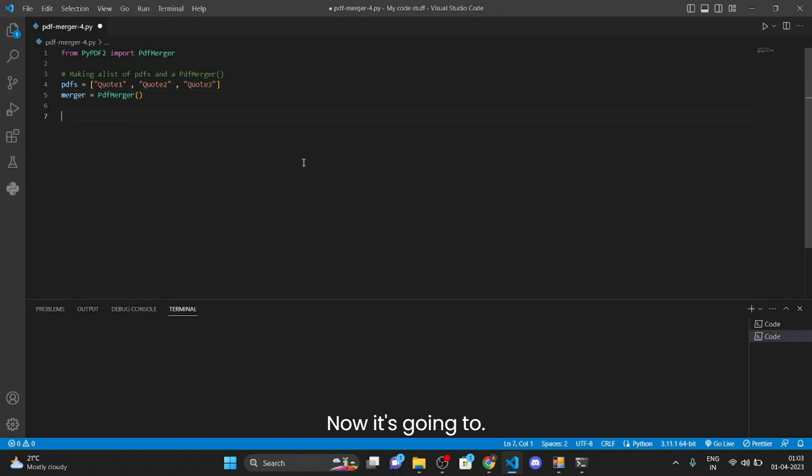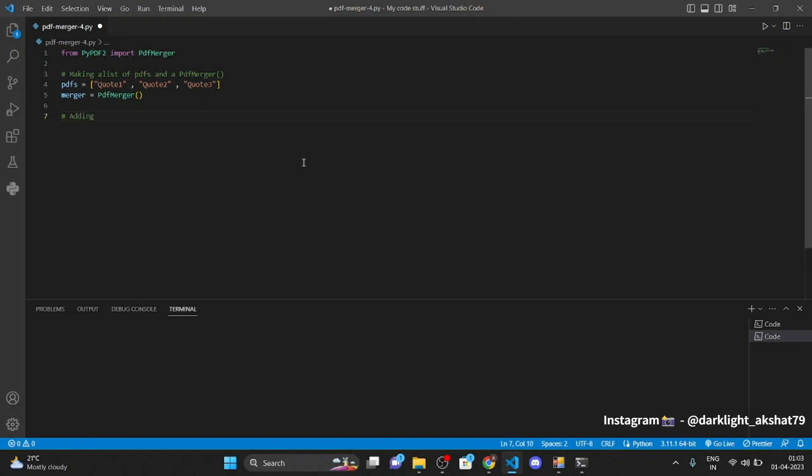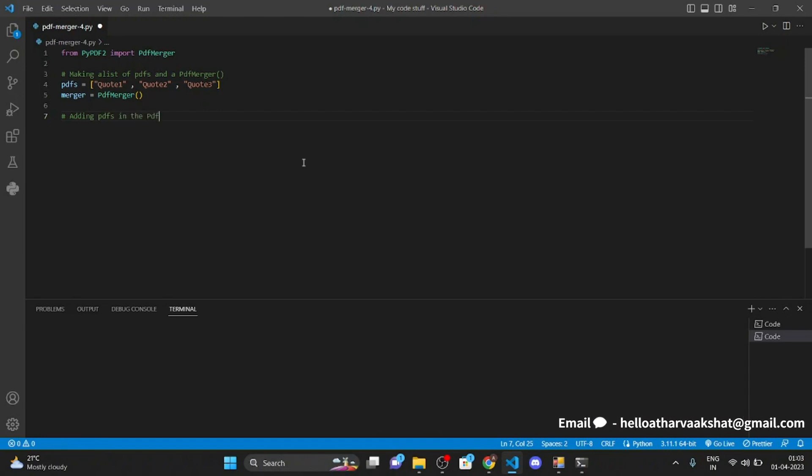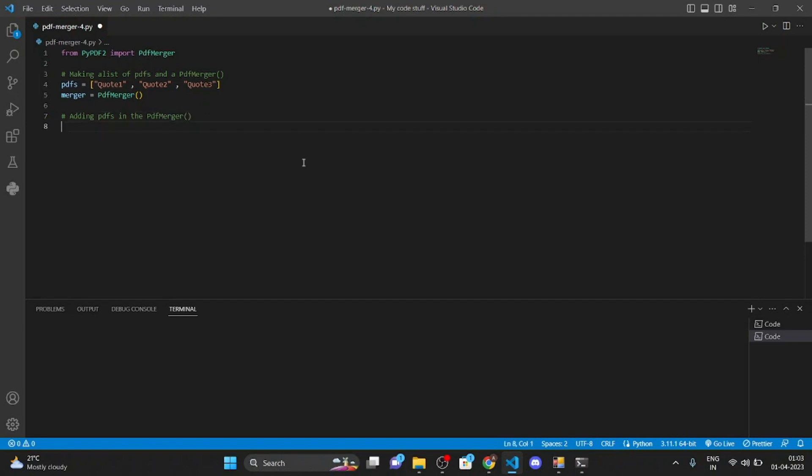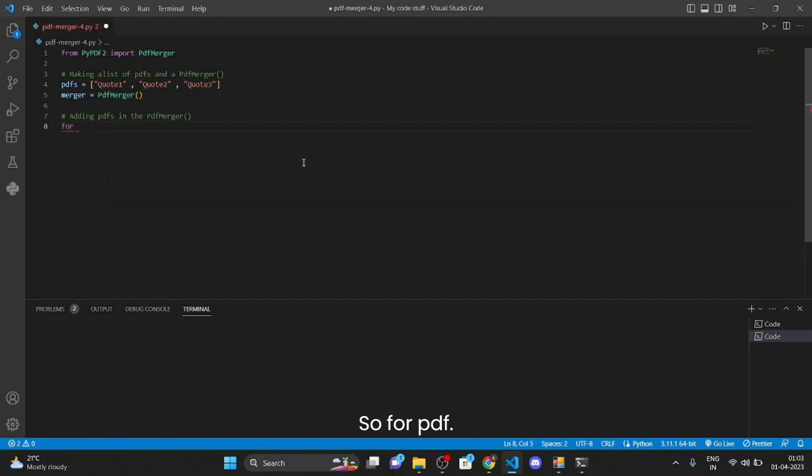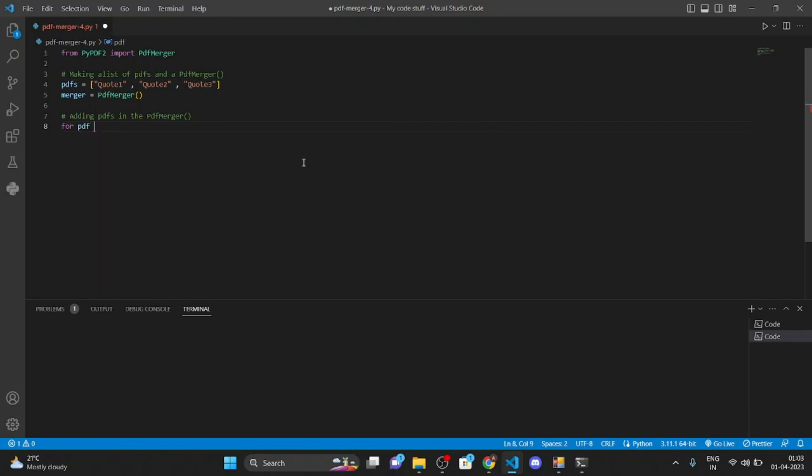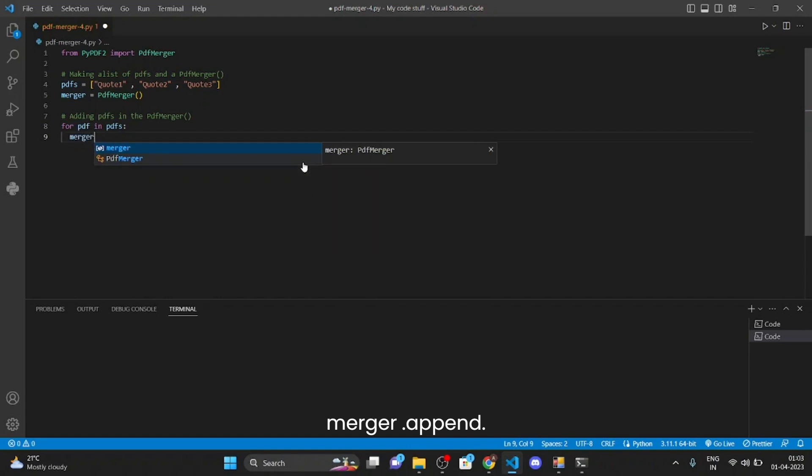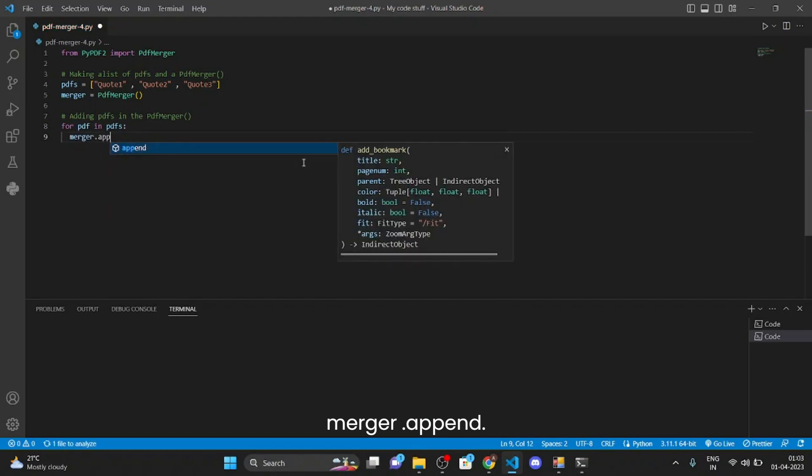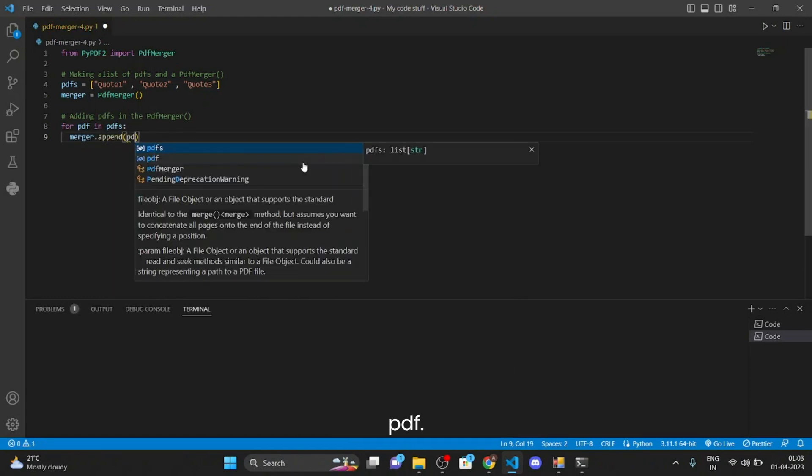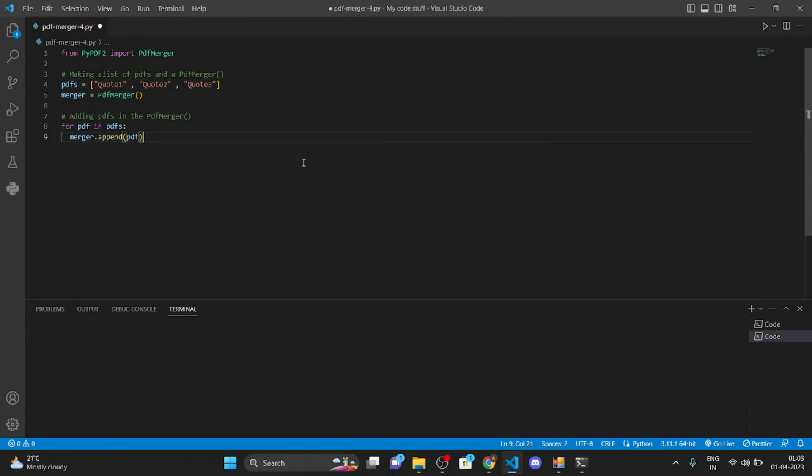Now here we are going to add PDFs, so adding PDF in the PDF merger. Just write for pdf in pdfs, merger.append(pdf).